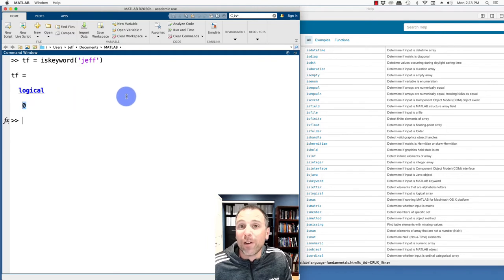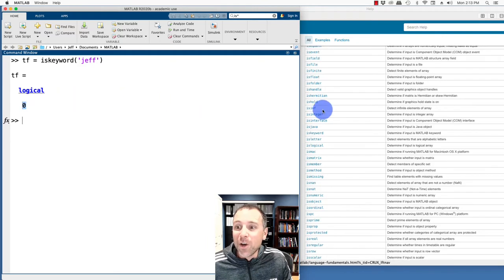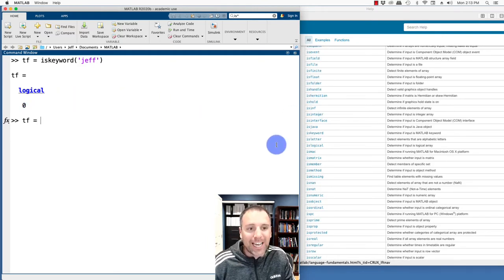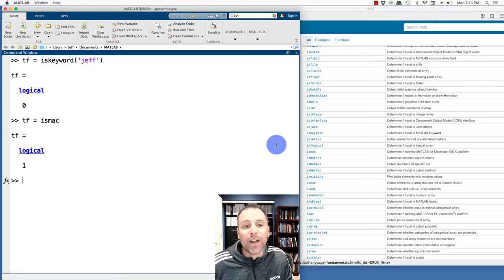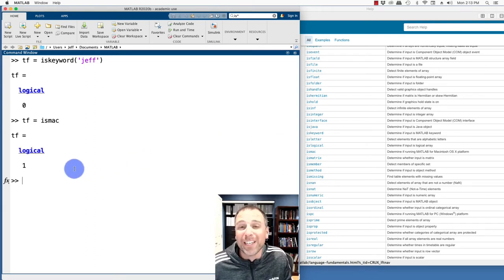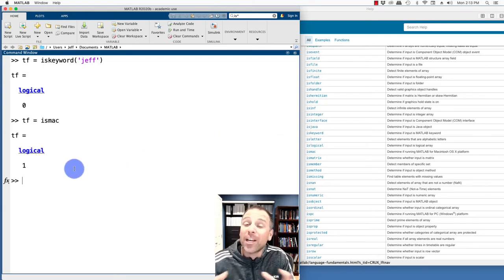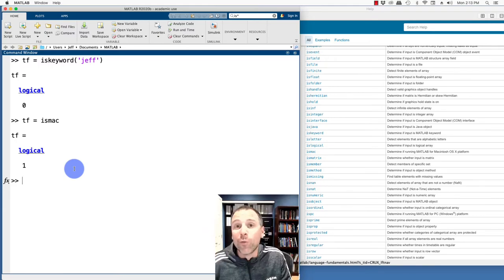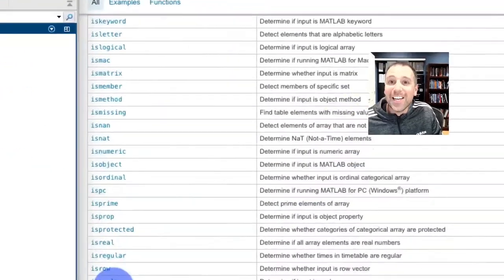So I can use that for whatever I want. Notice there's one called ismac. So I could set up a test, is the current computer that I'm using a Mac. In this case, it's true because I'm on a Mac. But that would allow you to make code that runs a certain way on a PC and a different way on a Mac if you wanted to.